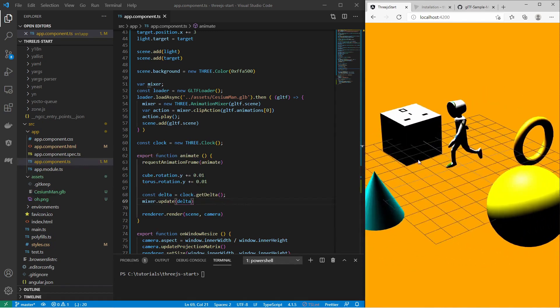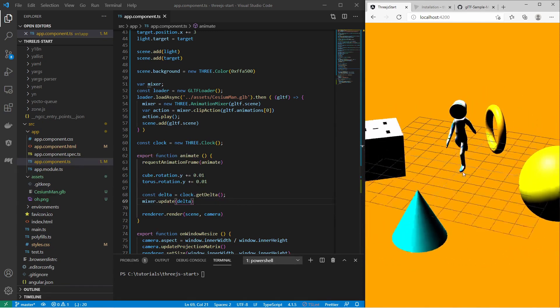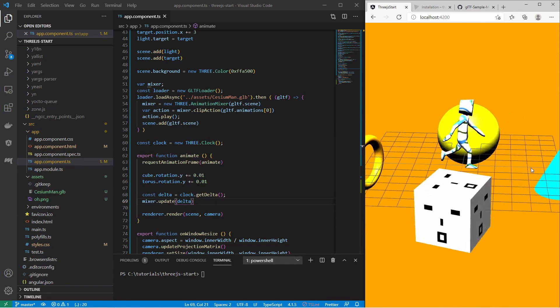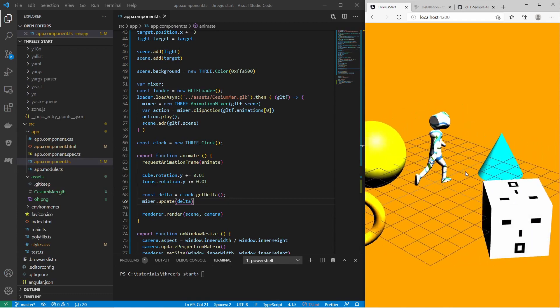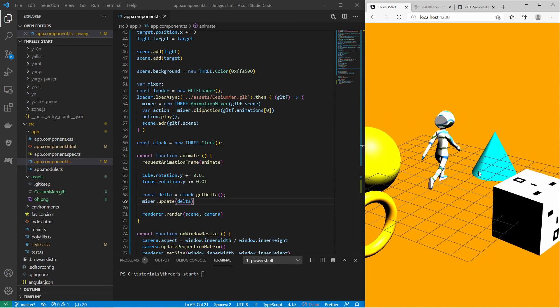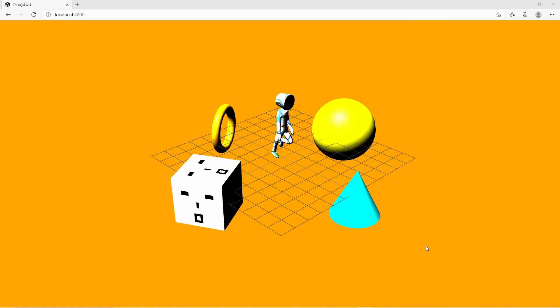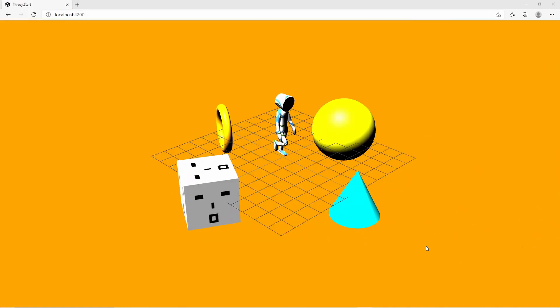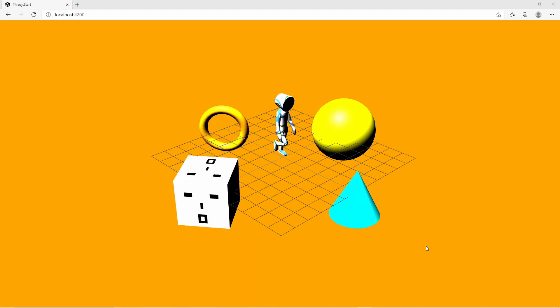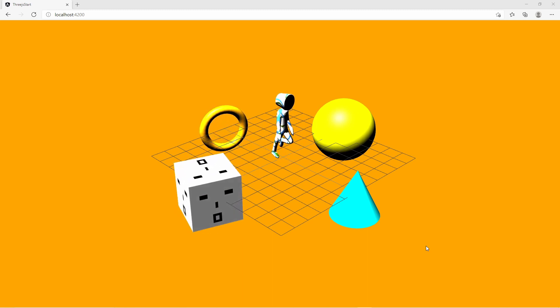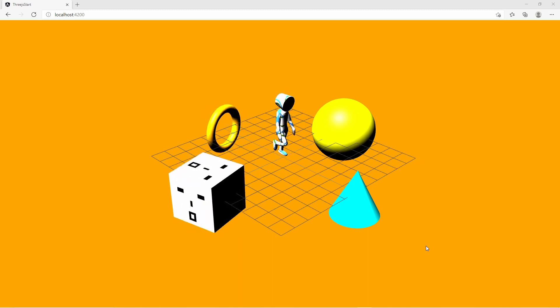So that's it — that is my short introduction to Three.js. I hope you liked the video, and have a nice day.